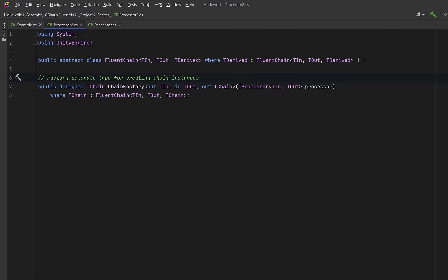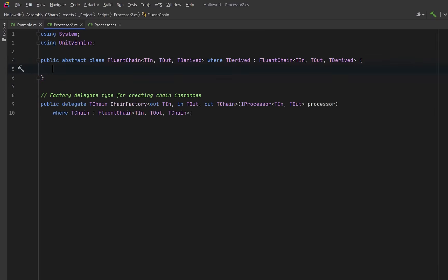I know for some of you seeing out T in and in T out looks strange but remember this is about generic variants and completely unrelated to the in out keywords you would use with method parameters. Here in means contravariant and out means covariant. This will allow the base class to call a factory that was created by any derived class, now and in the future, without the compiler complaining. Well let's get into the implementation details and see how it comes together.